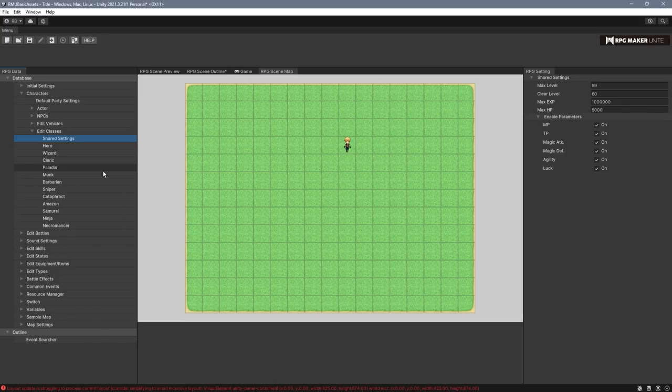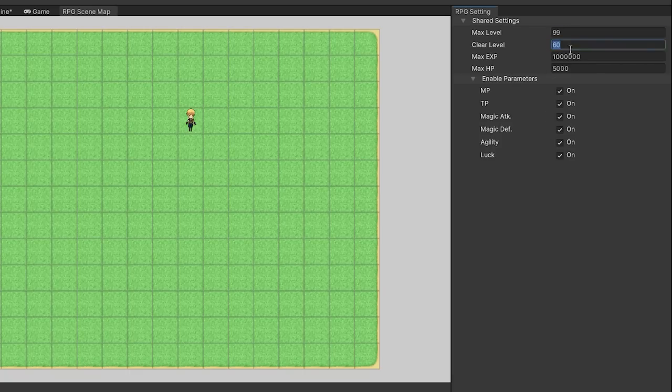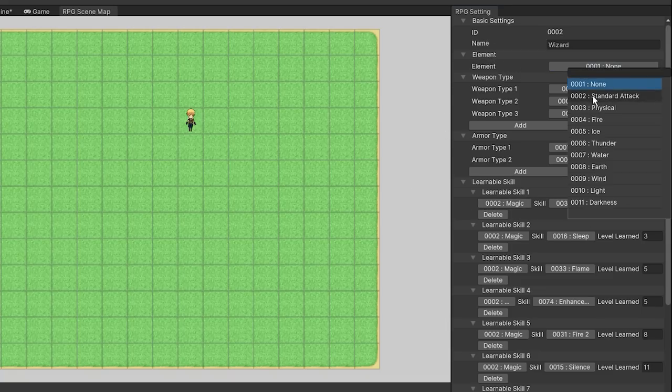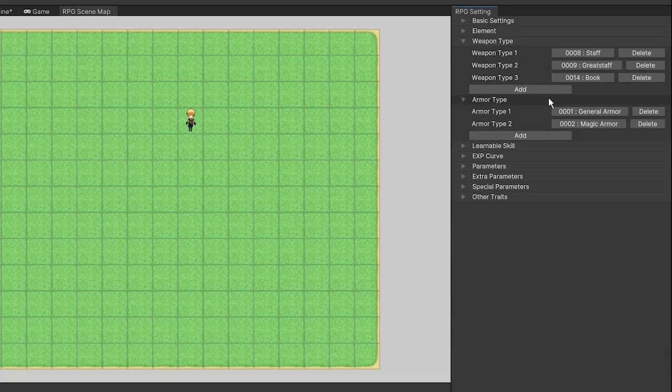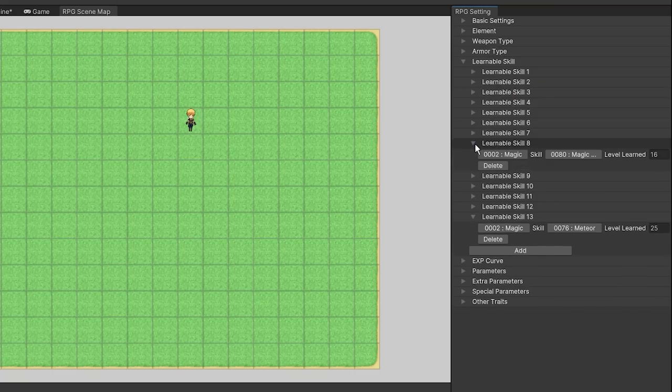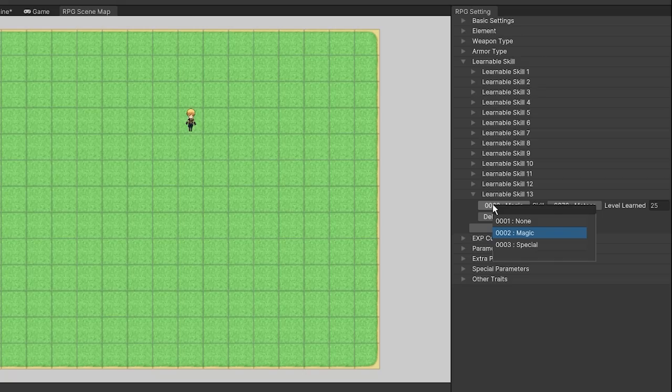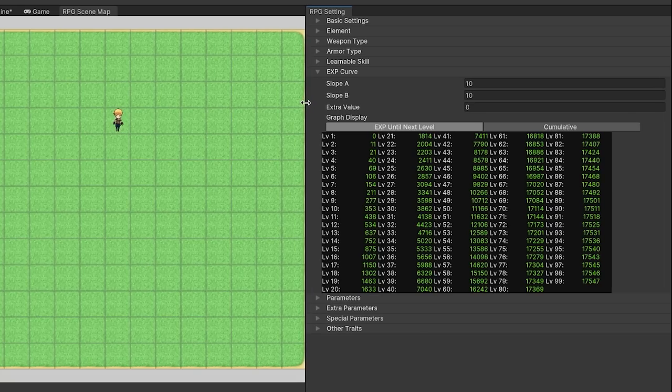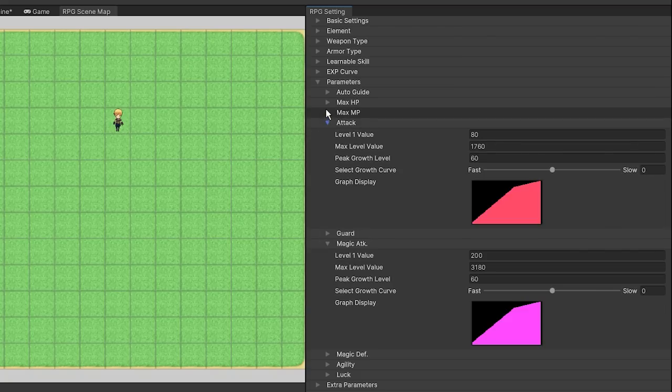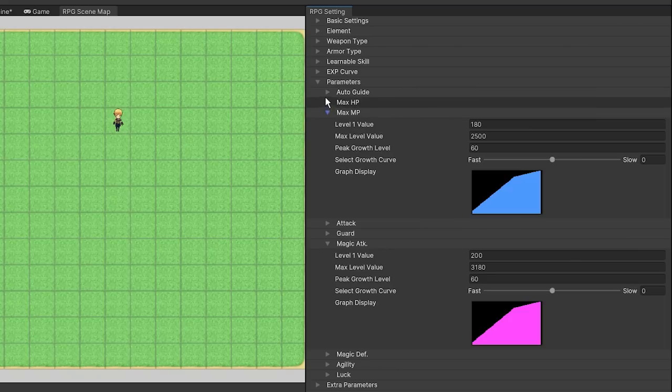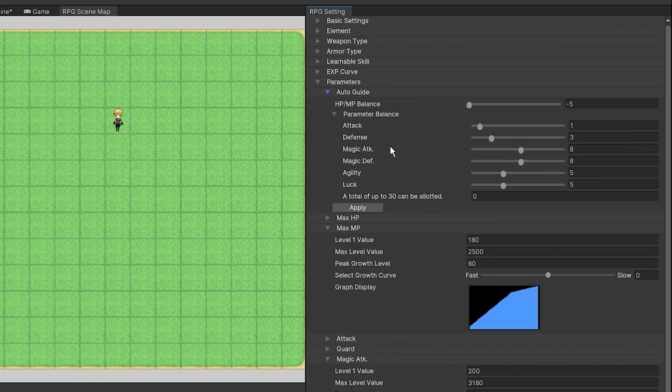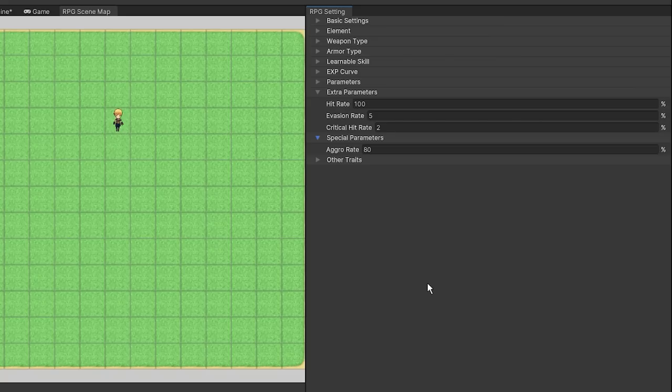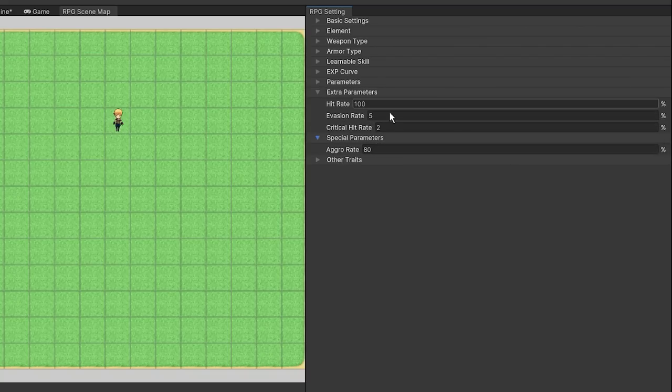The final section for characters is the classes. Now this has a global shared settings page, which lets you set the maximum level, clear level, max exp, max hp, and whether certain parameters are enabled or not. As for each class itself, there's actually been a lot that's changed. You can associate an element with the class. The allowed weapon types and armor types have their own new input section. You can select new skills for the class to learn, but what's notable about this is the type of skill that's used is no longer attached to the skill itself, and also there's no longer a box here either. The exp curve section is now just back to three inputs. The class parameters look the same as always, but now they have a new input called peak growth level, and all the stats together have an auto guide system for configuring how the stats should look in relation to each other. Hit rate, evasion rate, critical hit rate, and aggro rate are new inputs. Now, just to be clear, these aren't new stats, as you can always configure these with traits, but I guess these four are now a little easier to access.